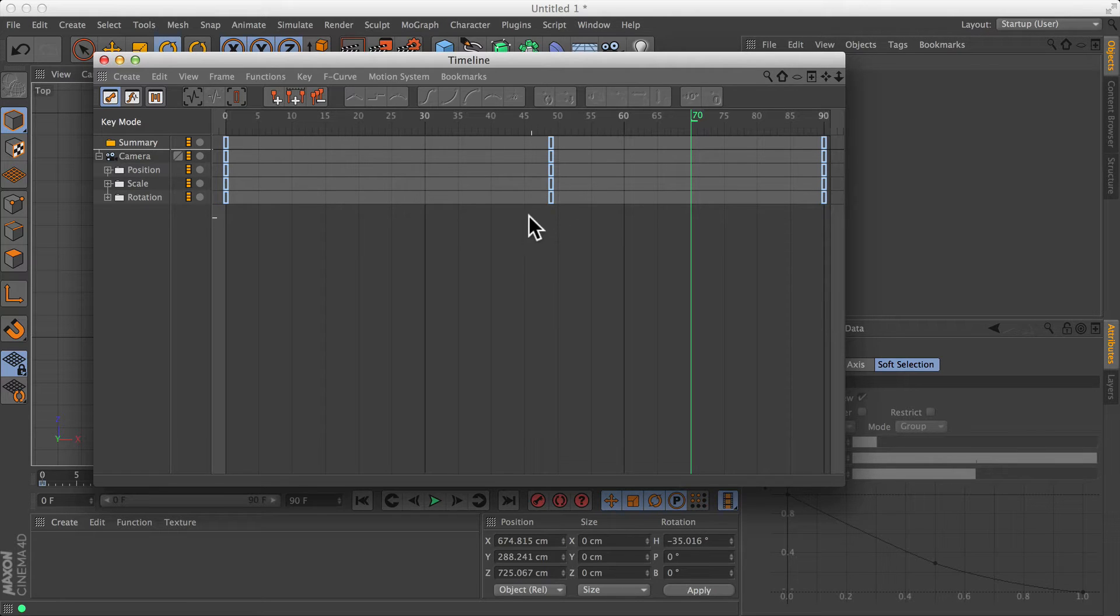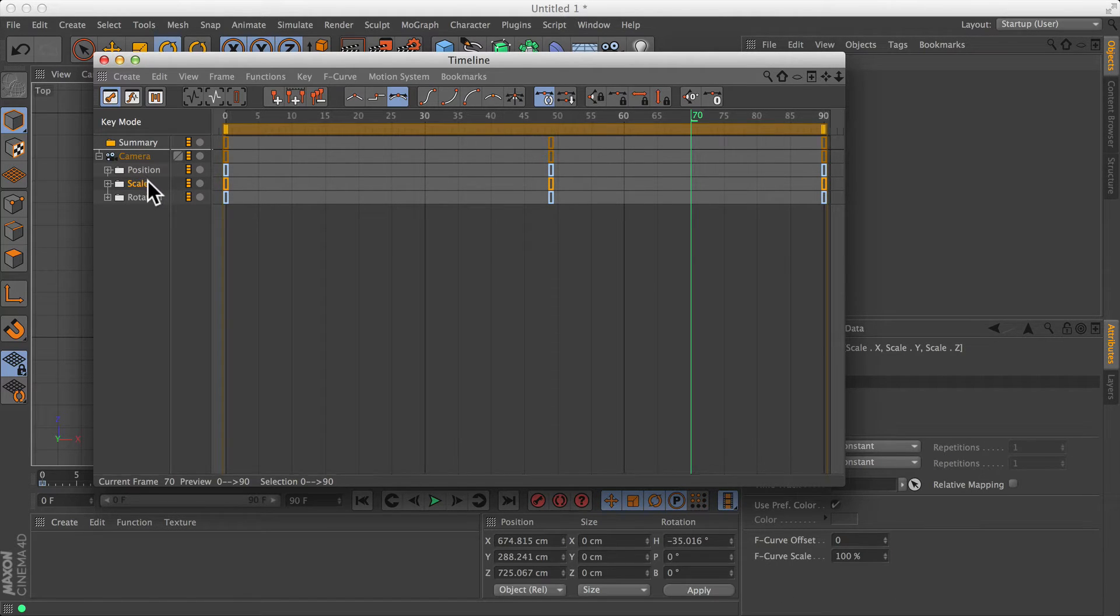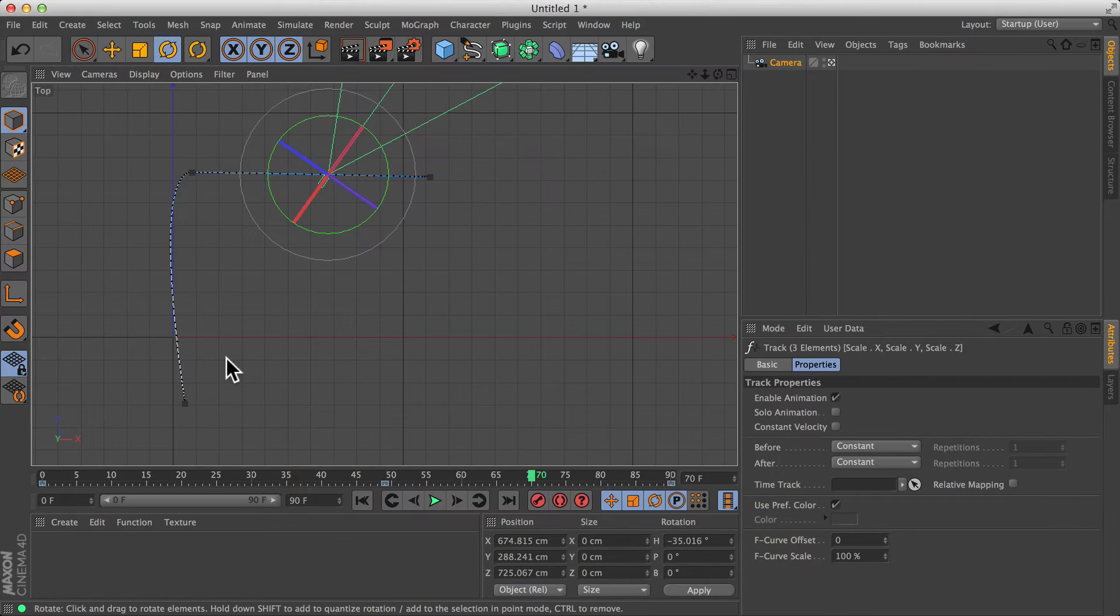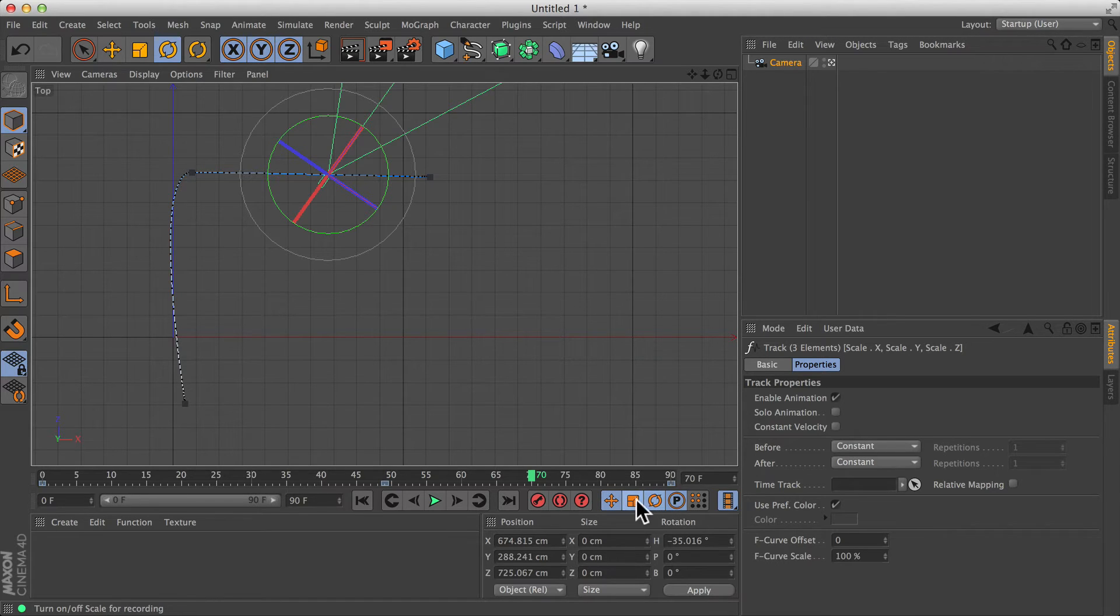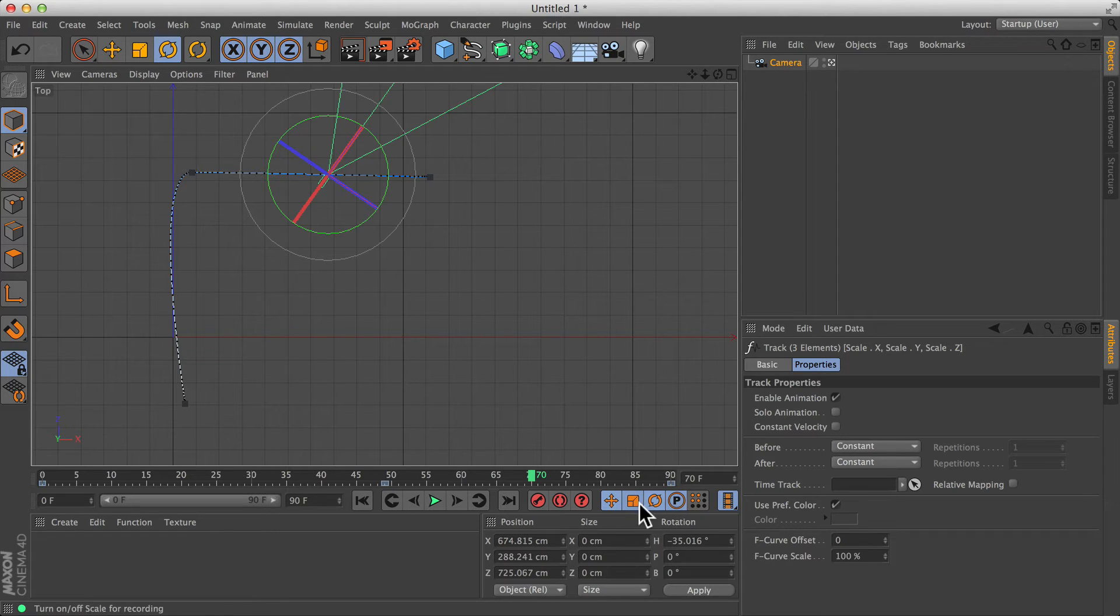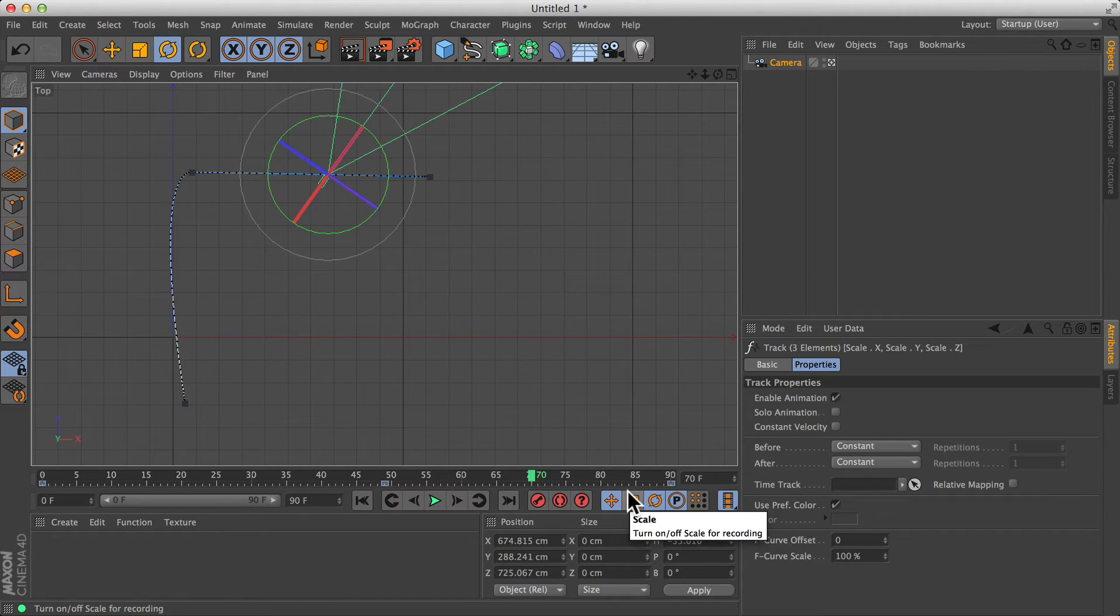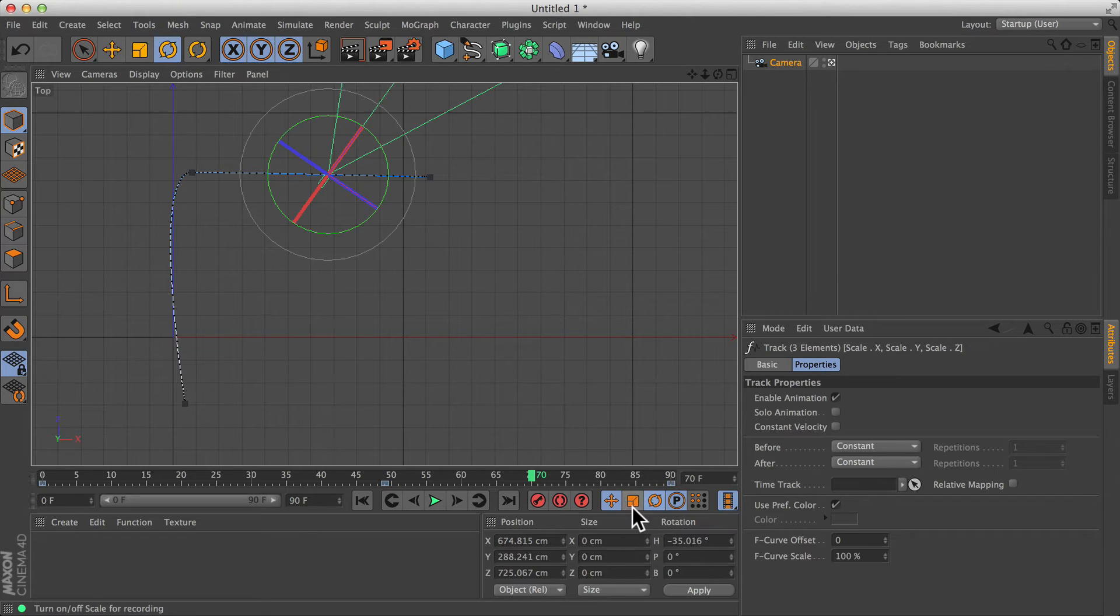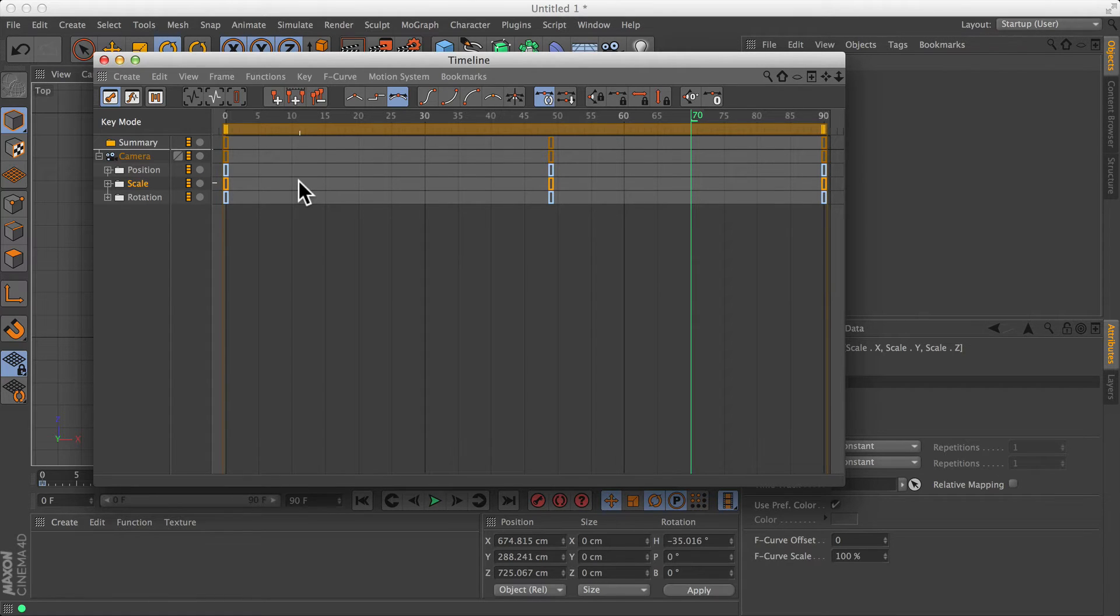All I would say is we have this scale track here. Obviously, we're not going to scale the camera. There's no reason to change the size of the camera. So just have a little look down at this toolbar here. These are your recording filters. These tell cinema what the manual recording should be recording. So all we would need to do is turn off this middle scale button down here. So cinema doesn't attempt to keyframe the scale of the camera. There's no harm in doing it, but you're just adding lots of unnecessary keyframes to your timeline. You're just making your files bigger, and making editing them a little bit more difficult.